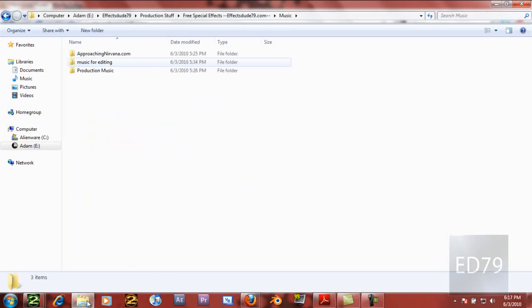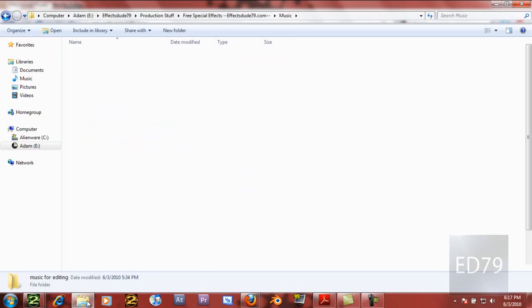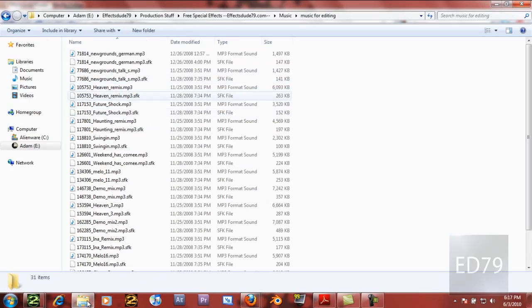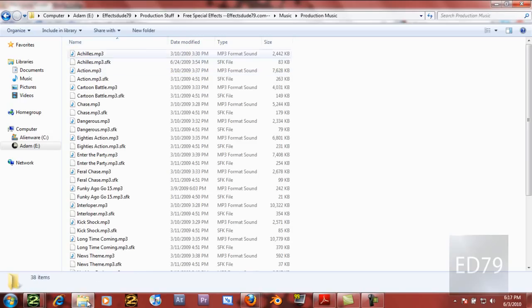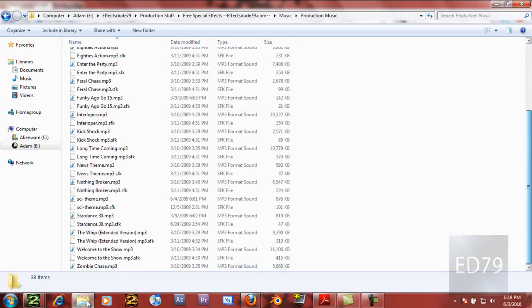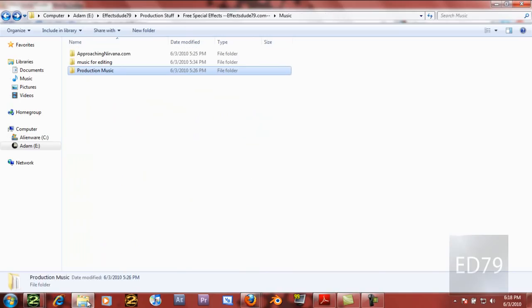No, I'm sorry. Here's the music. We have Approaching Nirvana, and then a bunch of Envy songs, and then some production music that I got. I can't remember where I got it, but it was free.